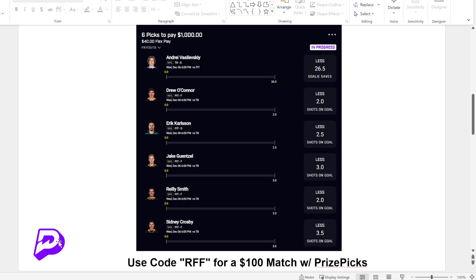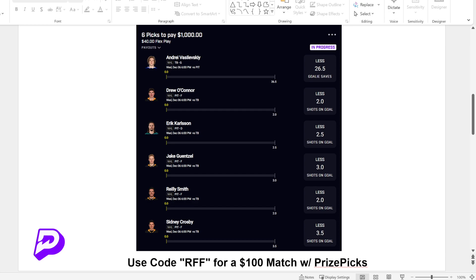Just real quick, if you don't have PrizePicks, go down to the pin comment, click on that link, and it will autofill RFF as the code. And you'll get a free $100 match on PrizePicks. So if you put in $100, you'll get $100. And you can start your correlated betting journey. I kind of think of it as just like investing your journey with $200 in your account.